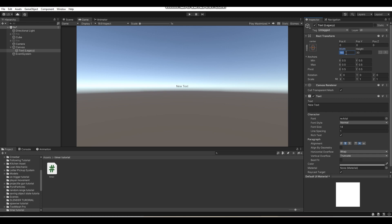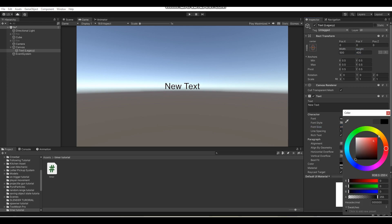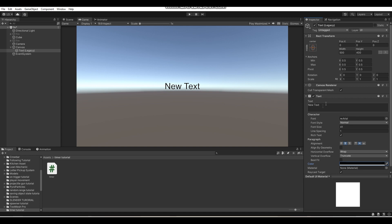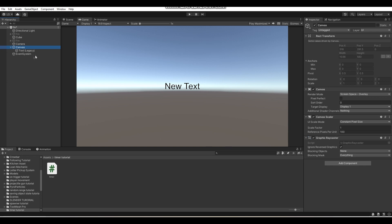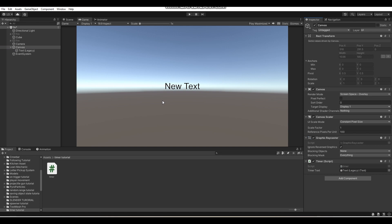Position it wherever you want — maybe in the middle of your screen. I'm going to change the width and height of the text so I can increase the font size, and I'll change the color to black. So that's my timer text in the scene. Now on any object in your scene — I'm applying it to my canvas — drag your timer script over to an object, then fill in the empty timerText variable with your text object.